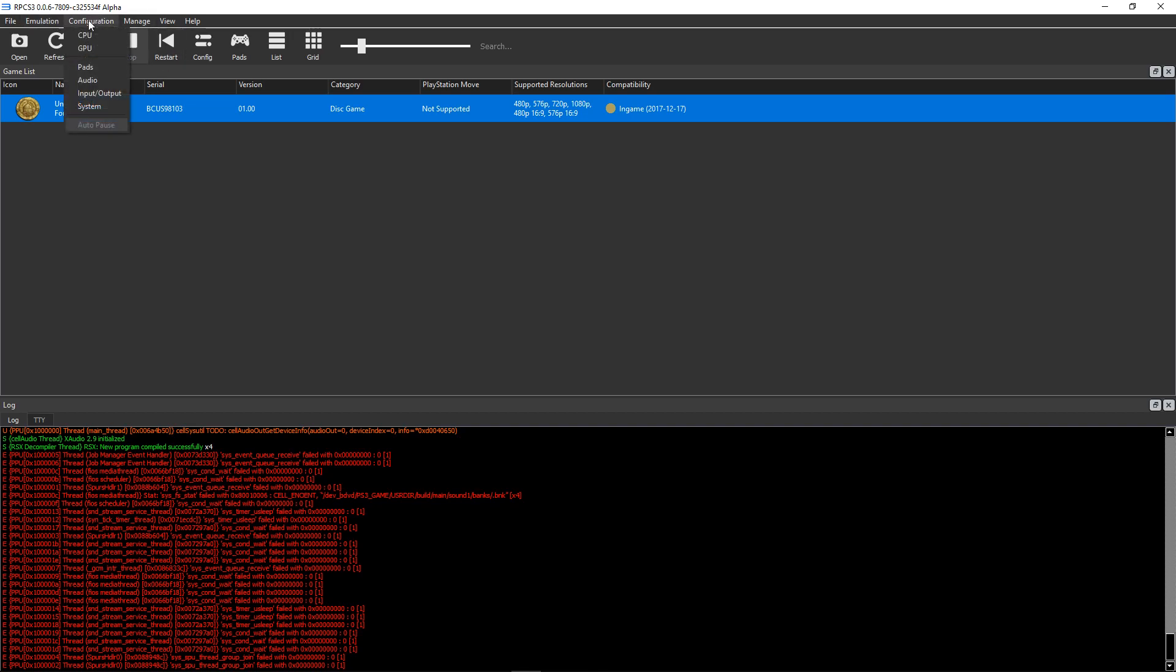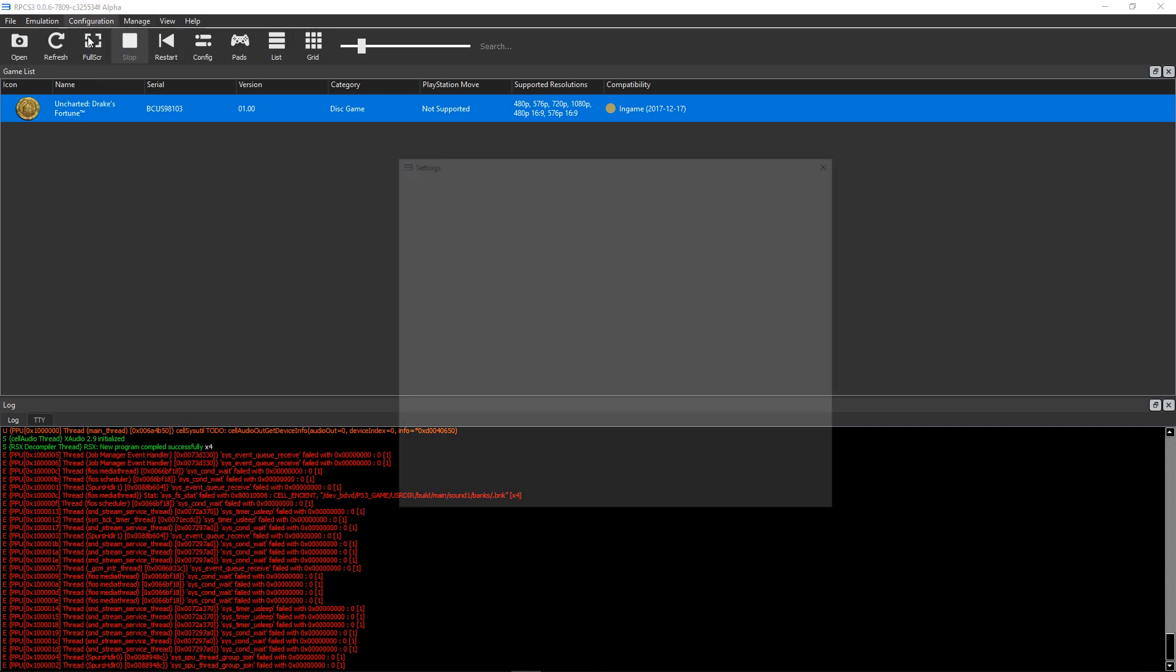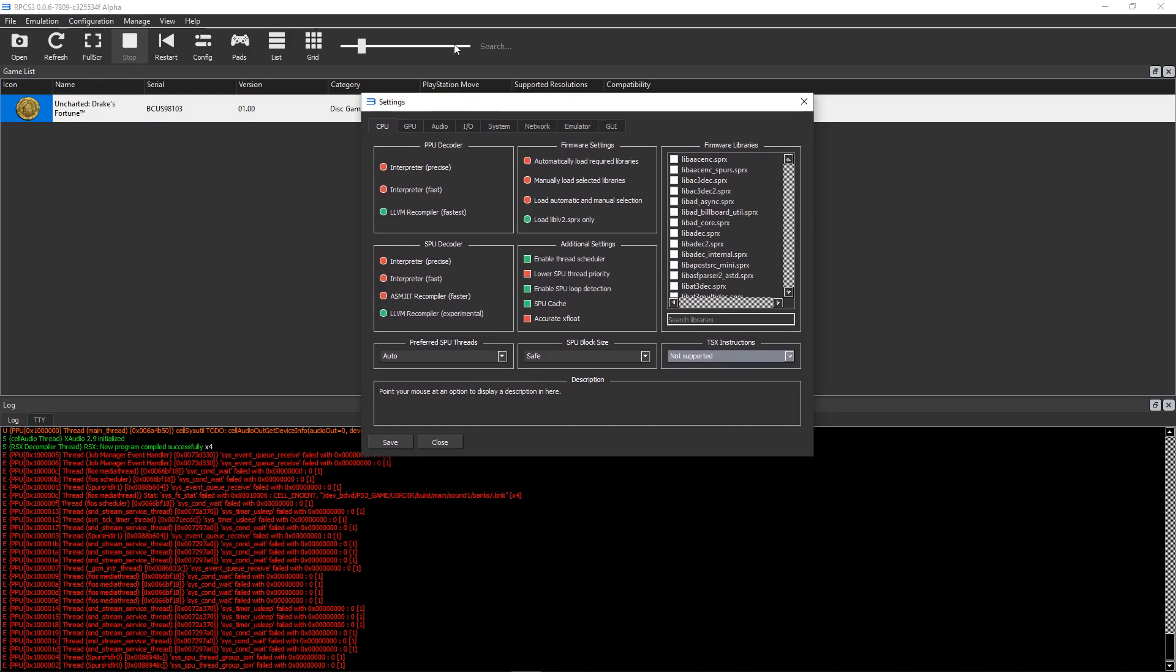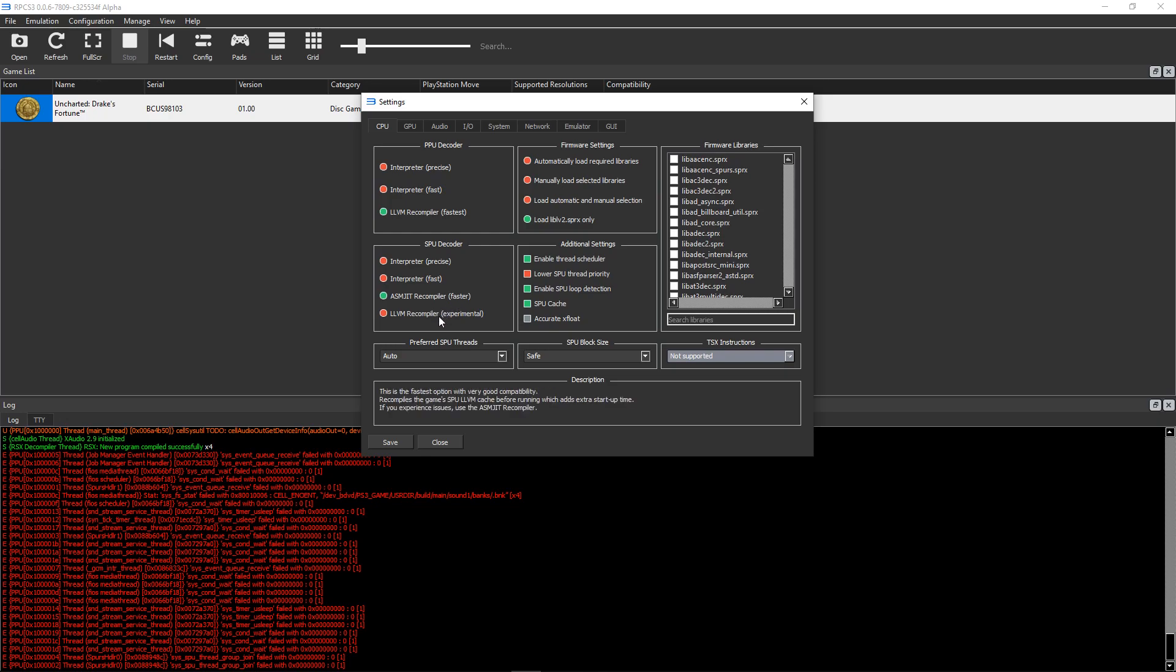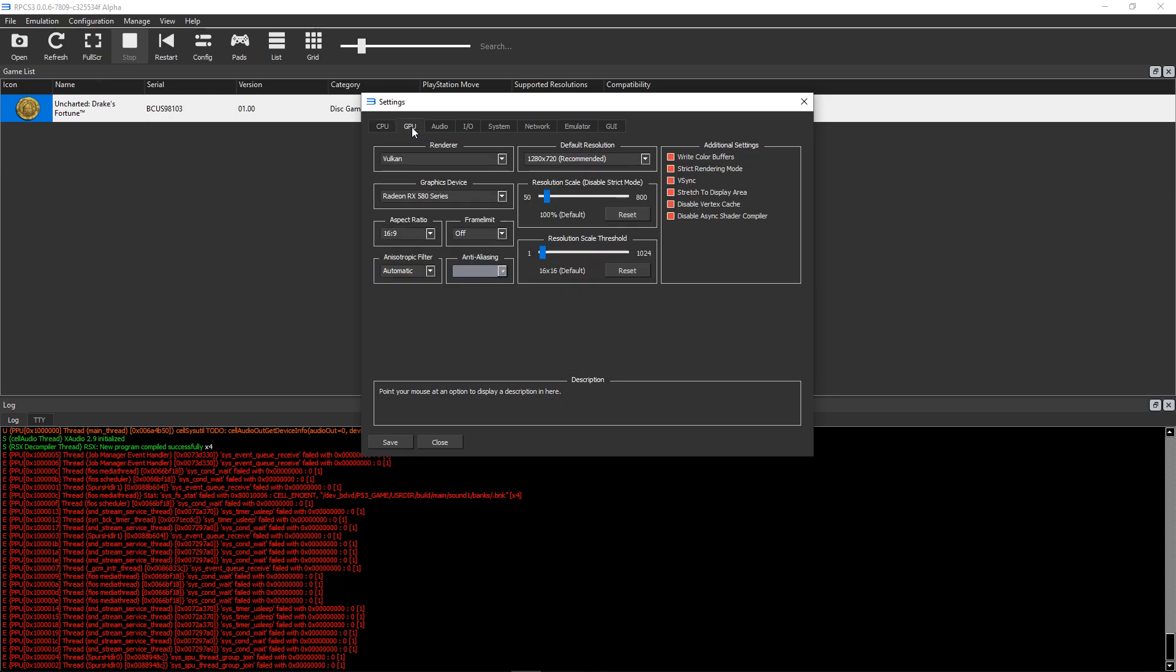And before we get started, of course I'm going to show you the settings I'll be using. The big difference here is that I'm actually going to be switching this SPU decoder from the default of ASMJIT to LLVM. This supposedly is supposed to give better performance in this particular game. And everything else I'm leaving as is with the Vulkan API here.